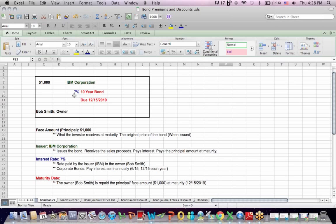7% is the interest rate. Corporate bonds typically pay interest twice a year. That might be January and August or September and March. It's due in 10 years and the due date's 12-15-2019. All that information is stated up front for the investor to see.